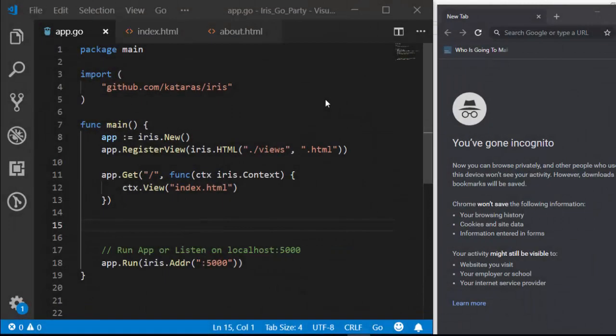Hello everyone, welcome back. My name is Jesse and in this one-off tutorial we're going to see how to work with one of the nicest features of the Iris web framework, which is the party feature. With the party, we're able to group several routes together and use them as one endpoint, which is very interesting.